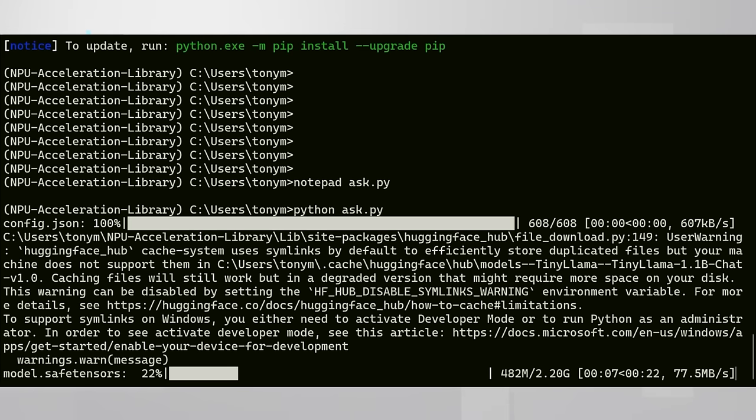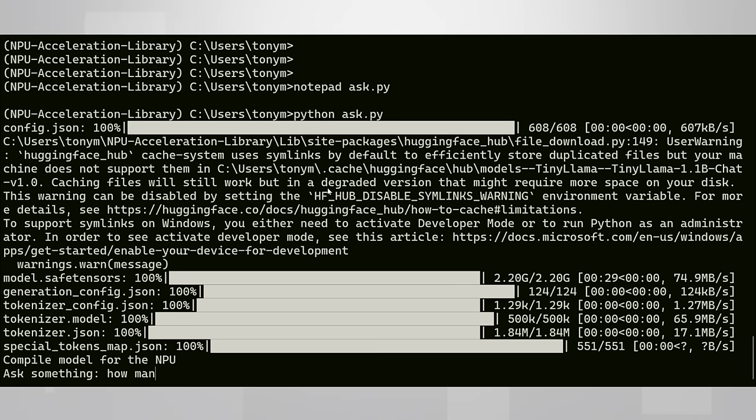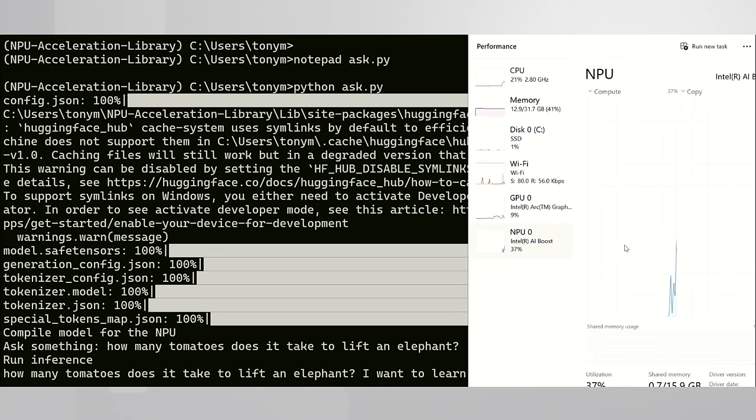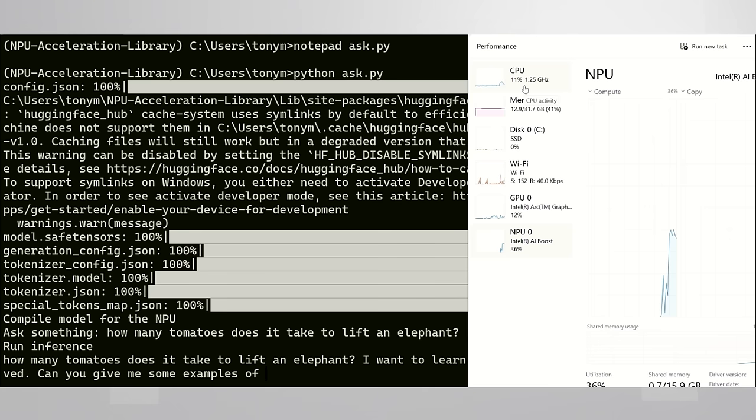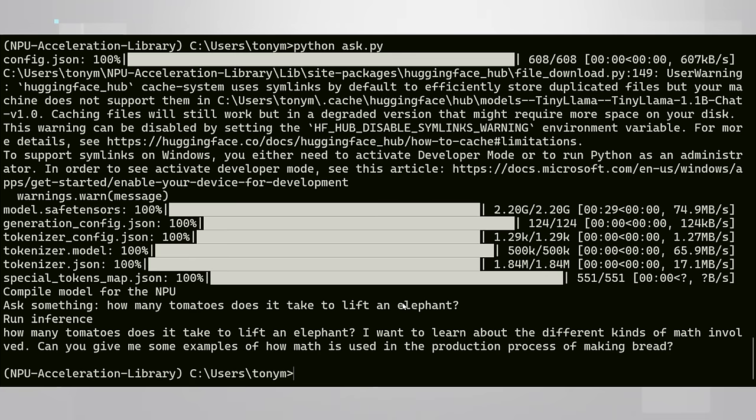The model is being downloaded. And let's ask a meaningful question like, how many tomatoes does it take to lift an elephant? You can see that only the NPU is working. CPU and GPU are nearly idle. This is real time by the way. And just like I've suspected, it has no clue how to lift an elephant with tomatoes.